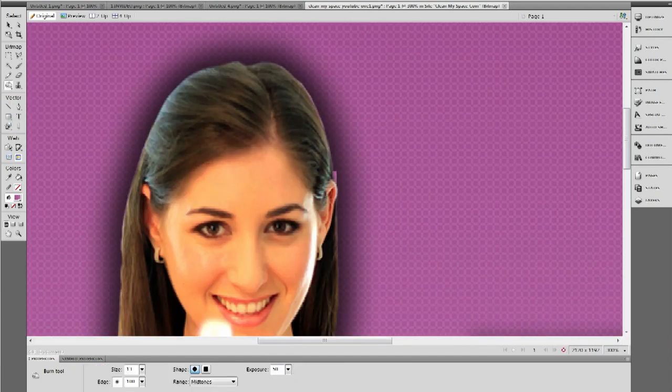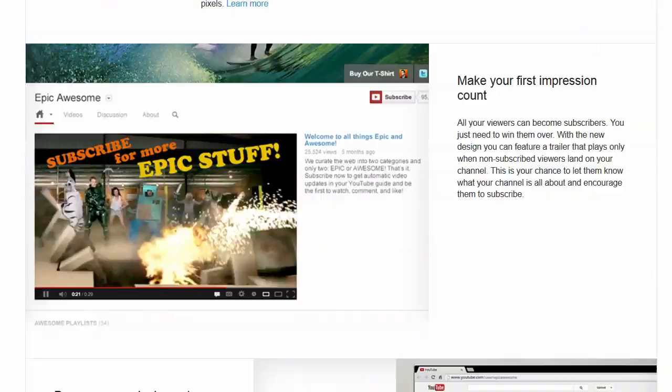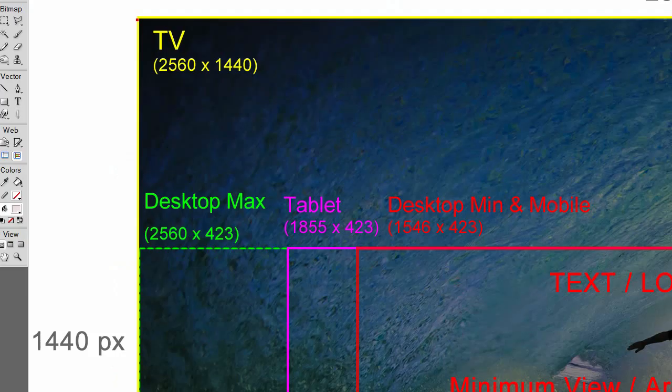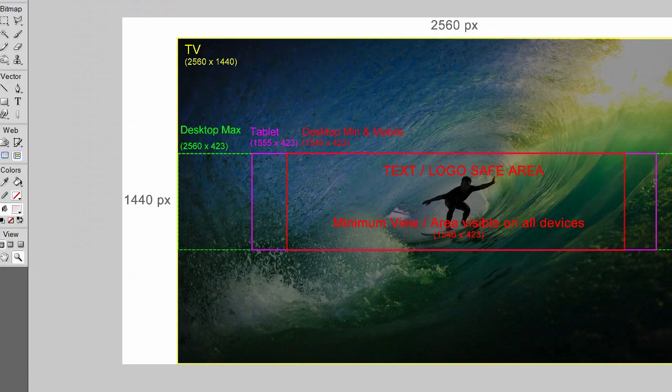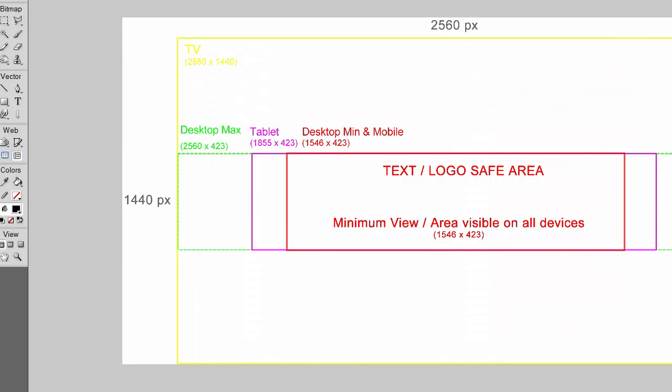Remember, when people see one of your videos and click through to your channel, you literally have a few seconds to impress them. There are millions of channels on YouTube, so this is your opportunity to stand out. YouTube has put together a template you can use to create your artwork so that everything fits across all different platforms, including televisions, and I've put a link to that template down in the description below.